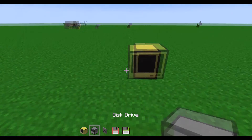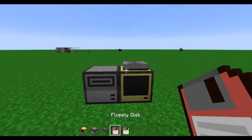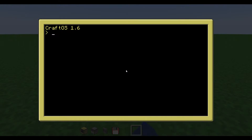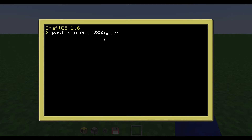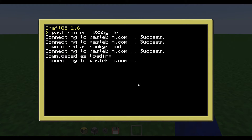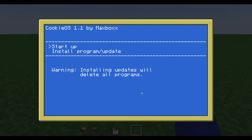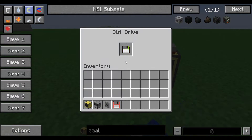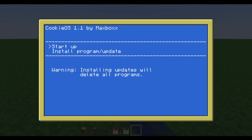First you need your computer setup. So if you place a disk in here and then you type in pastebin, run, and then the disk code — if you type that in and hit enter, stuff will install. And now we have the OS on both the computer and on the disk.